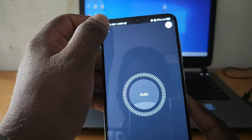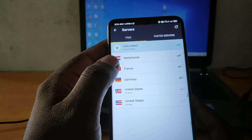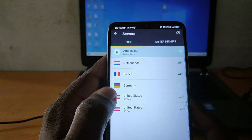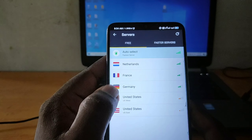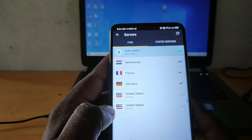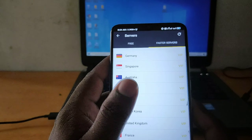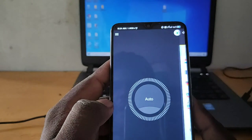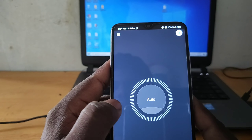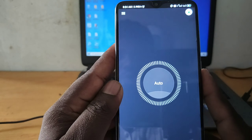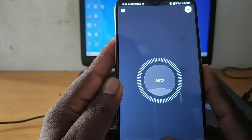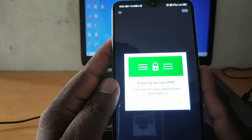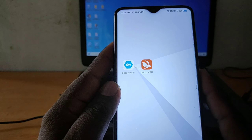Click on the app to connect. If you choose any country, you will choose your preferred service. Then click on the app to connect.